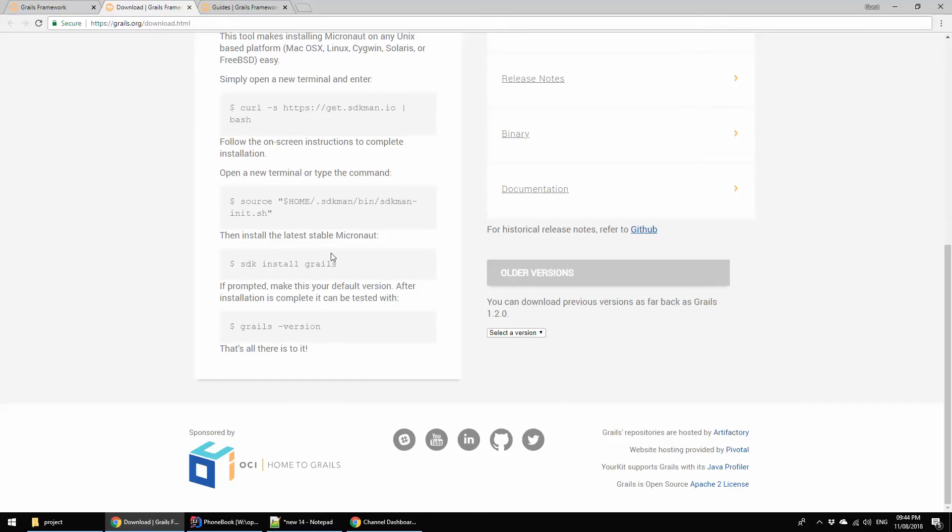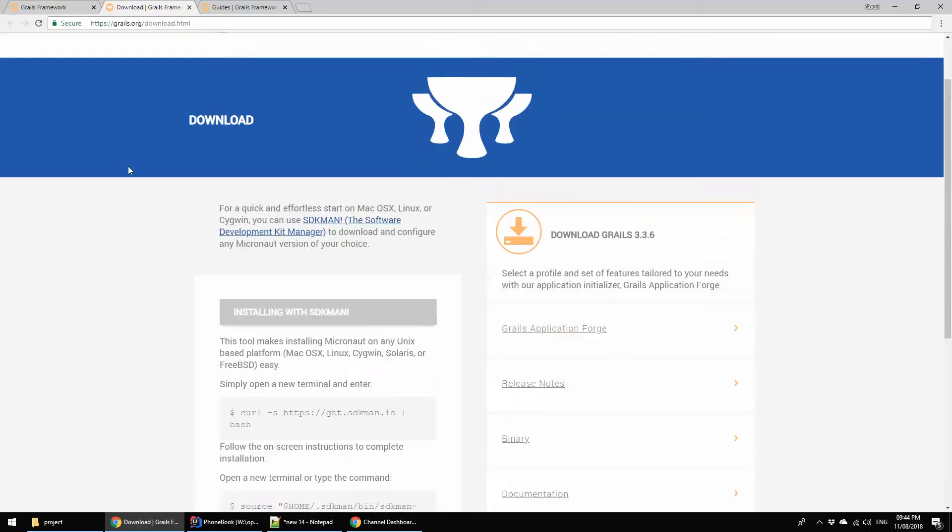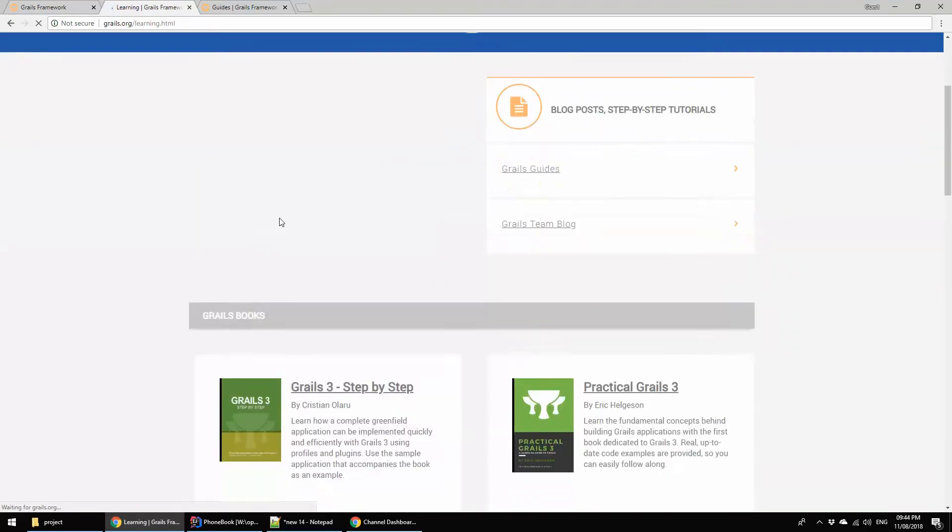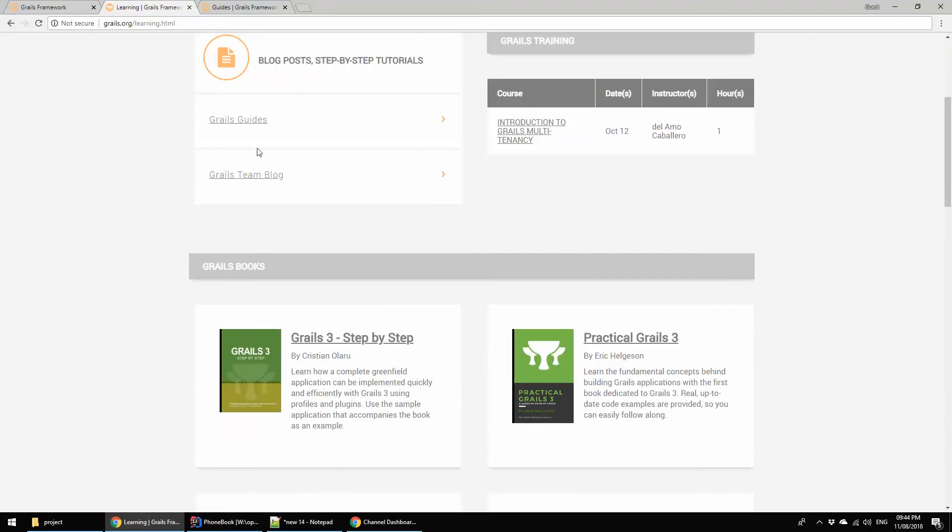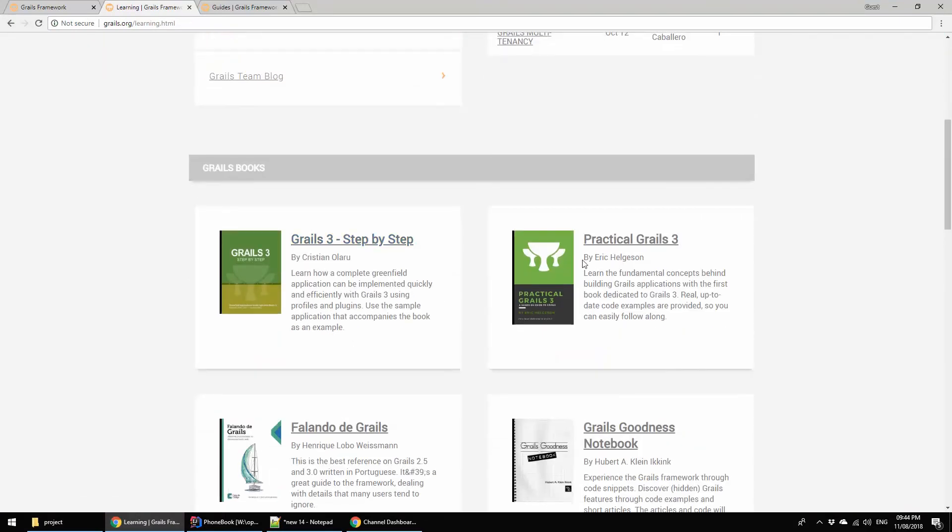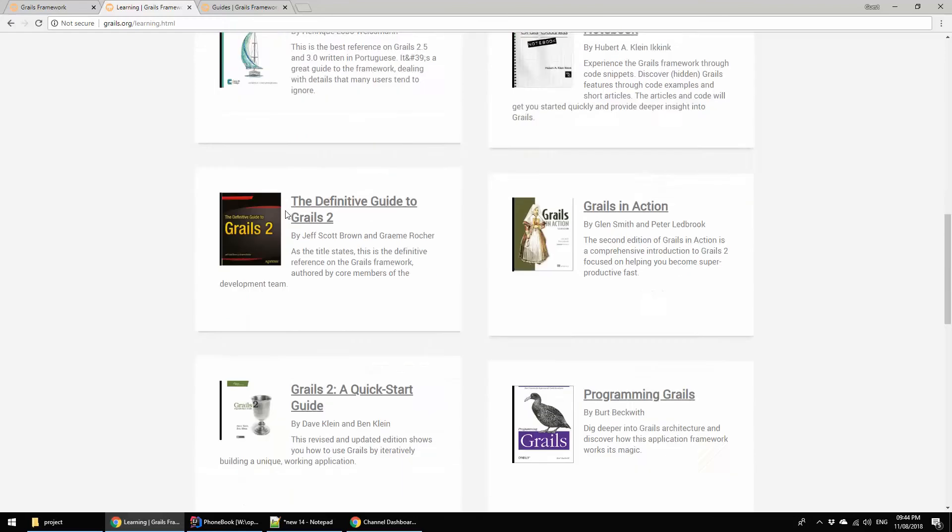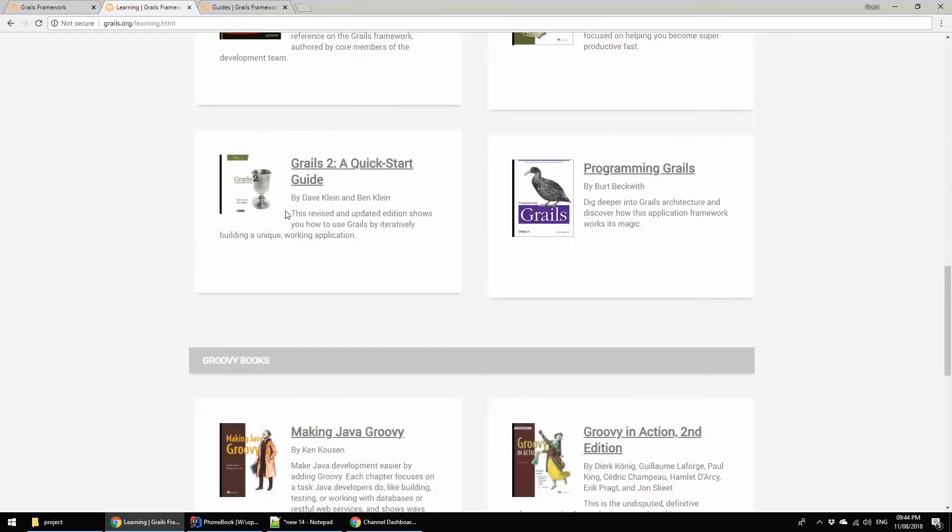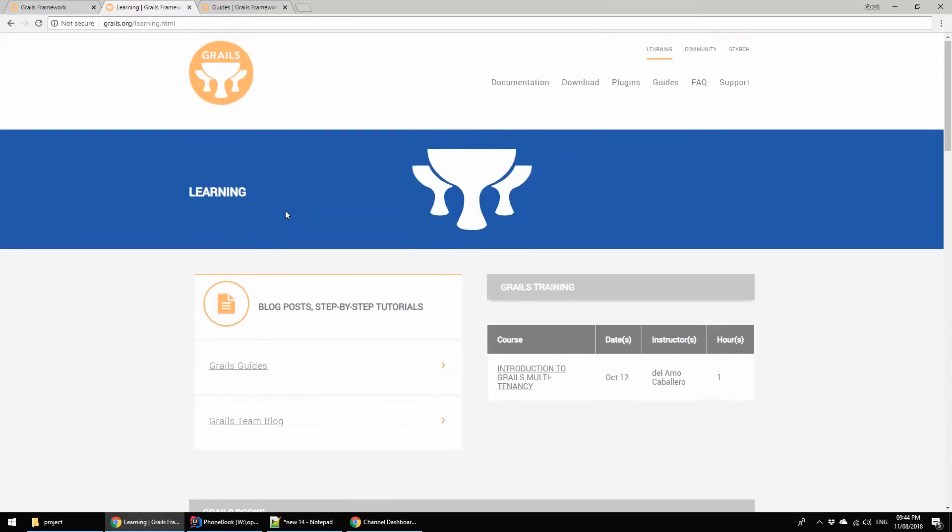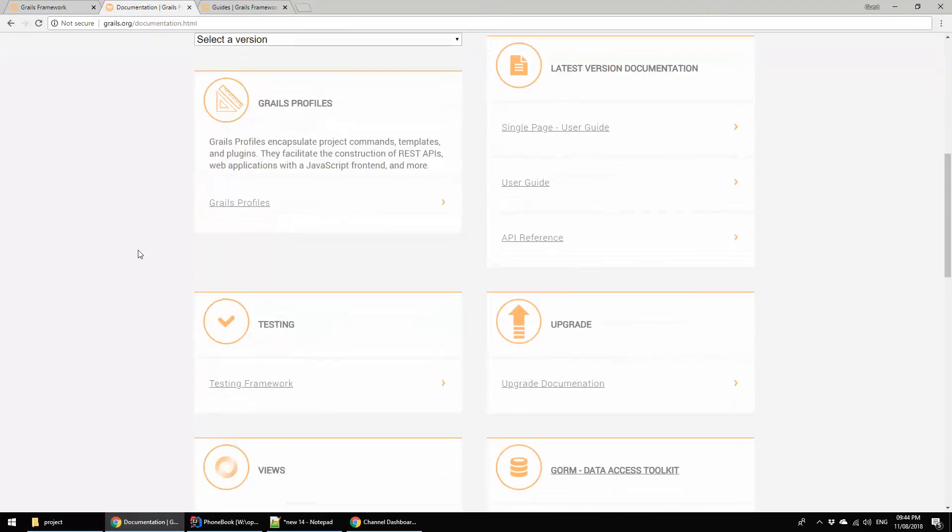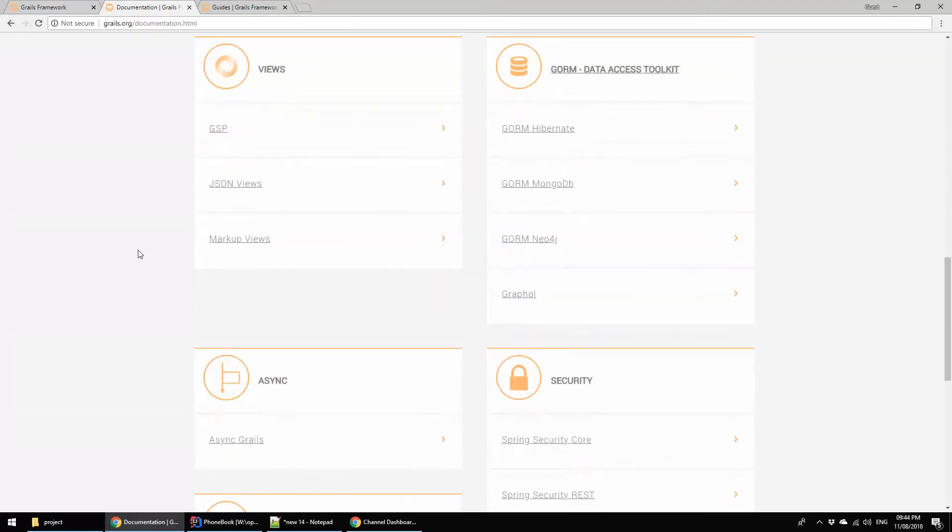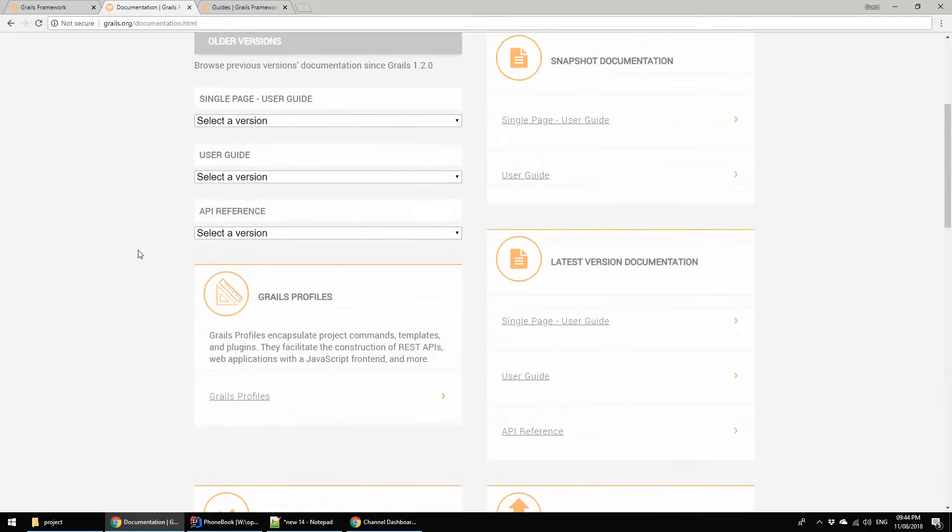Here you are seeing using the SDKman and there are various other processes you can follow for installation of Grails or to start Grails. Let me show you the learning thing or something where I get the actually a tutorial. This is some of the Grails practical books you are seeing in this section.